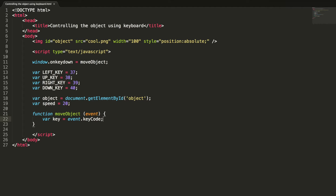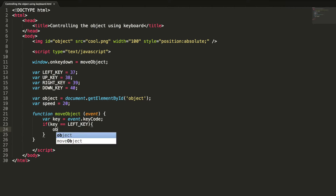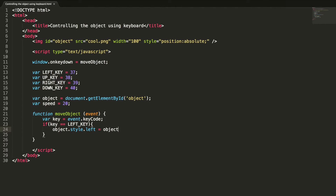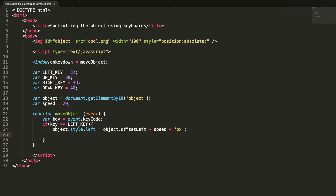Now let's complete the method definition. If the key equals the left key, then object.style.left equals object.offsetLeft minus speed. The offsetLeft property returns the left position relative to the left side of the parent element, and we are setting this value to the left style property.